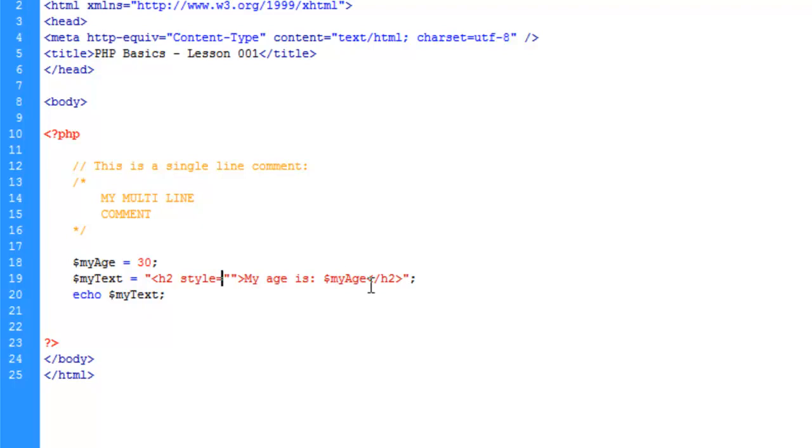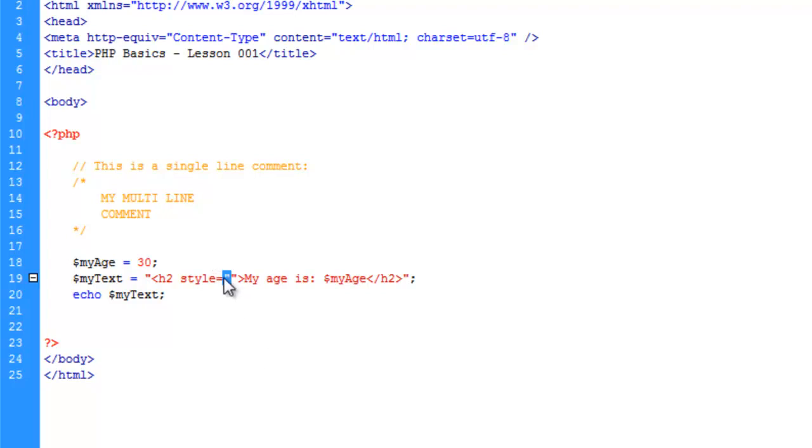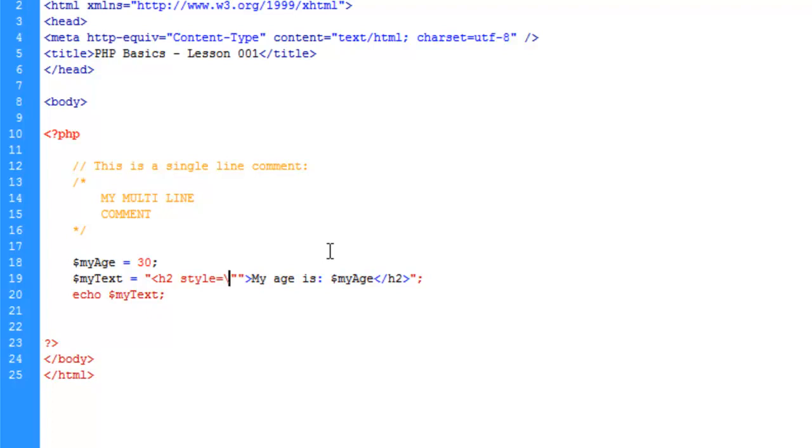The first way we can combat this would be we can escape the character. And what escaping a character is, is it's telling the browser, hey hold on a minute, take this for what it is, and move on. We're going to do that for each one of these double quotes here. And the way you escape a character is with the backslash. Now the backslash is not going to be seen. PHP knows this is a character that's used for escaping.